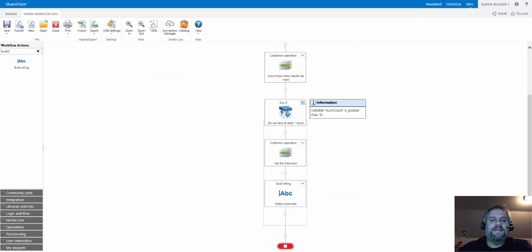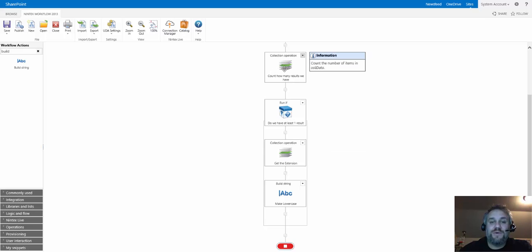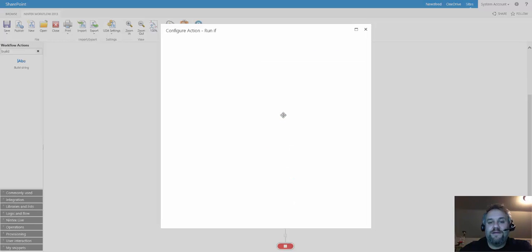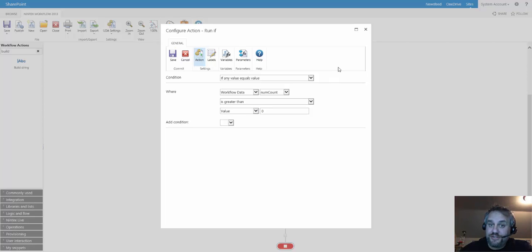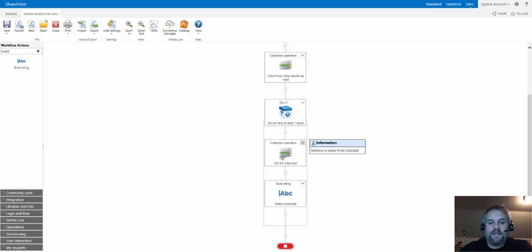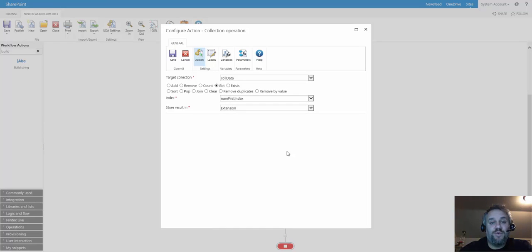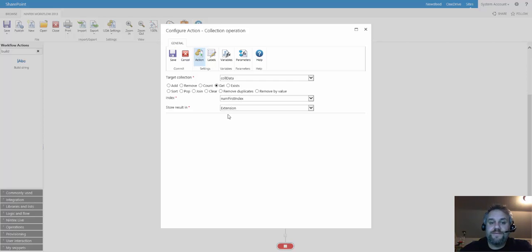Now the next thing is we want to pull the extension out of the collection, but we want to make sure we actually do have something in there. So we do a run if condition, and we're making sure that the num count is greater than zero, so there's at least one value in that collection. Because we know we have at least one value, we're going to access it again. This time we're going to do a get. We're going to get the first value. Num first index is just a number variable with a default value of zero, and we're storing the result in our output parameter called extension.